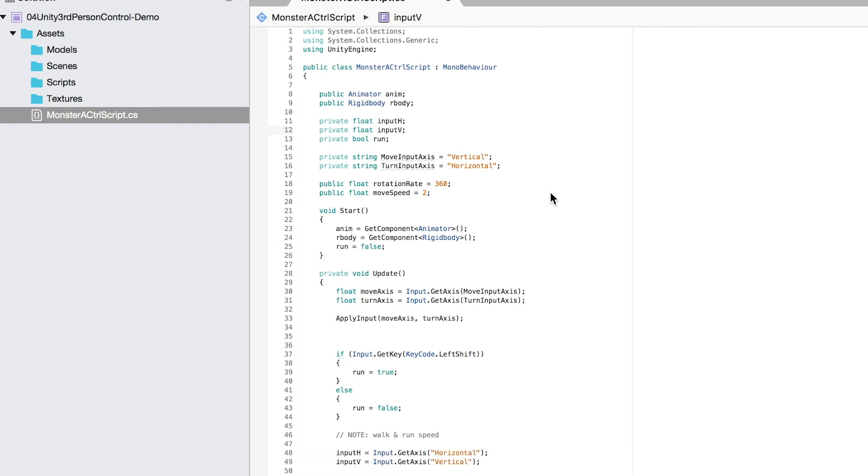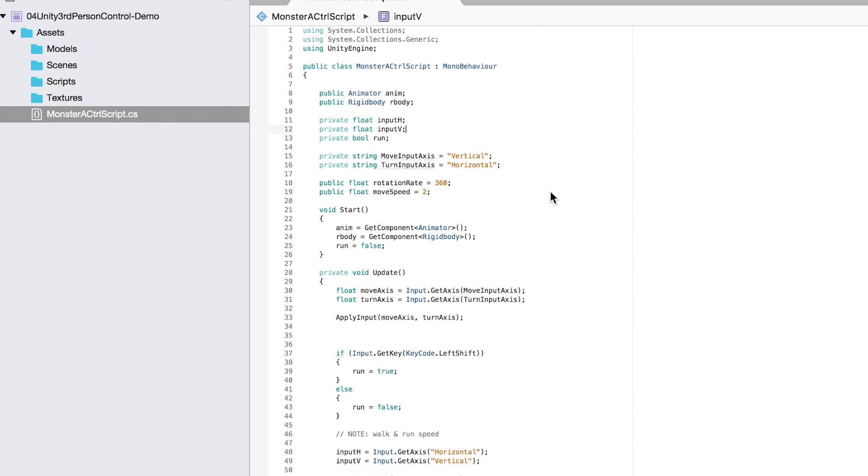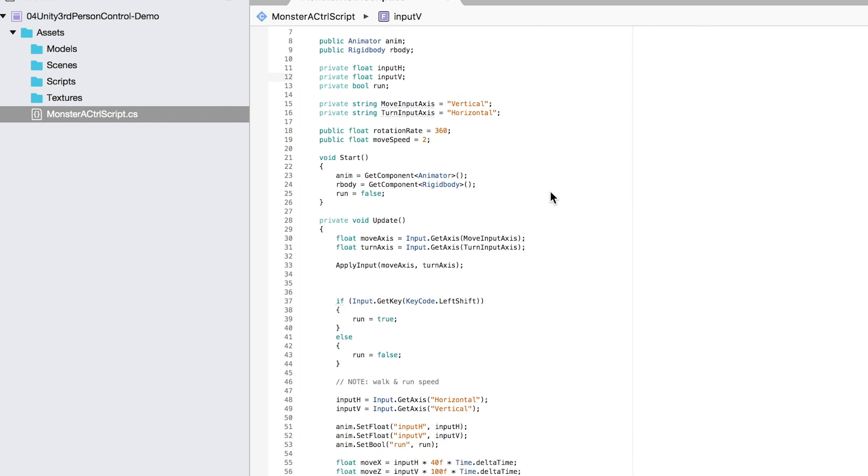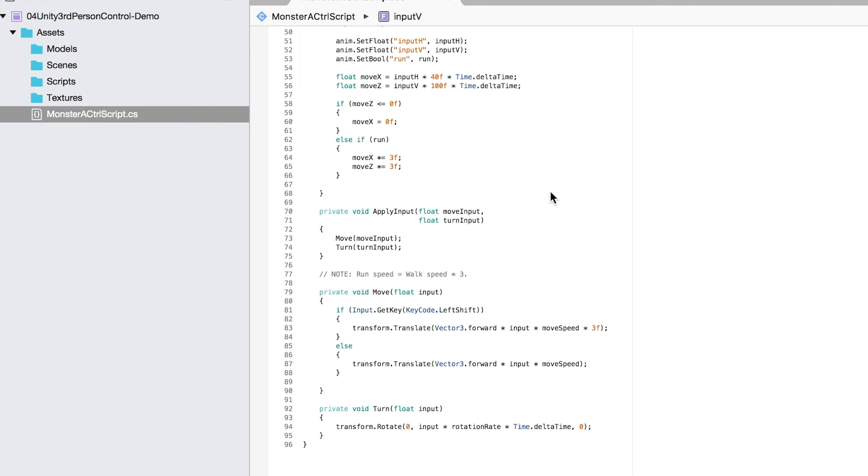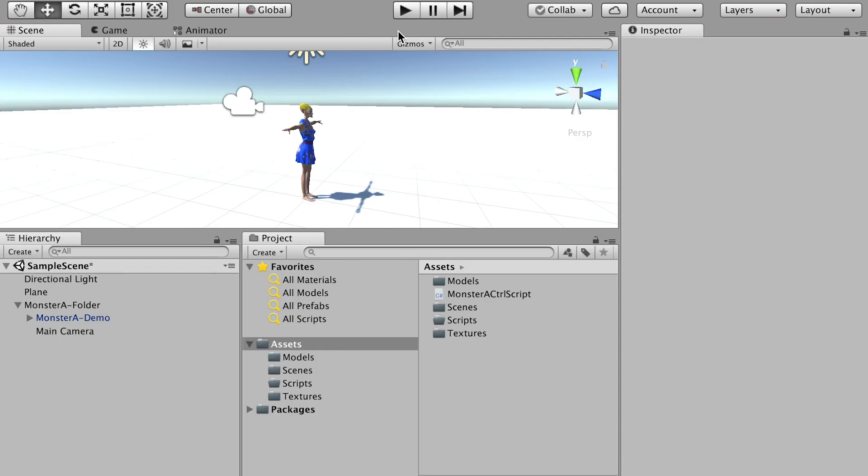So here's the script. Alright, once you're done, hit command S to save your script. Now let's switch back to Unity 3D, and test run the game.